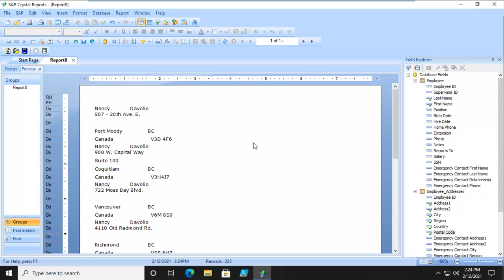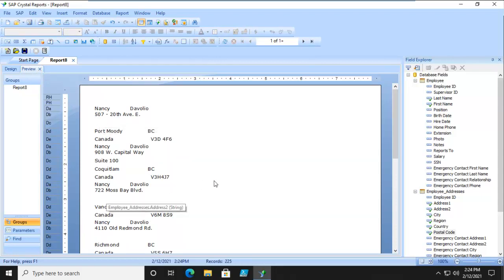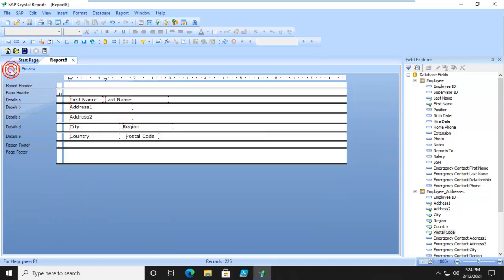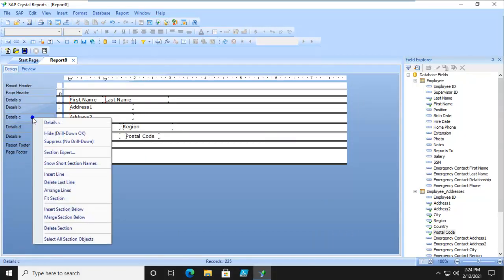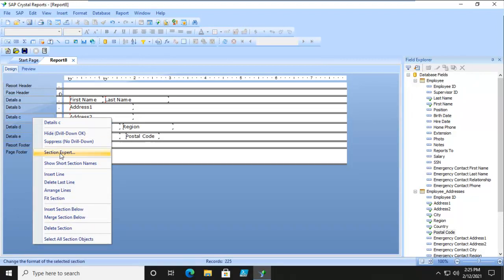Now you can easily see there are some blank sections in here. That's a problem. And it's Address 2. So over and off to the left hand side, we're going to right click. And what we're going to do is go into this section's Expert.